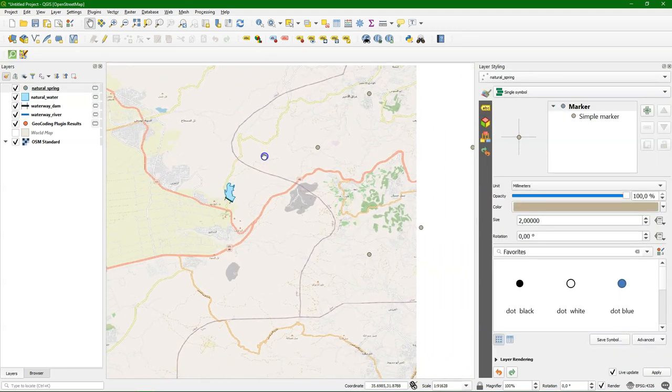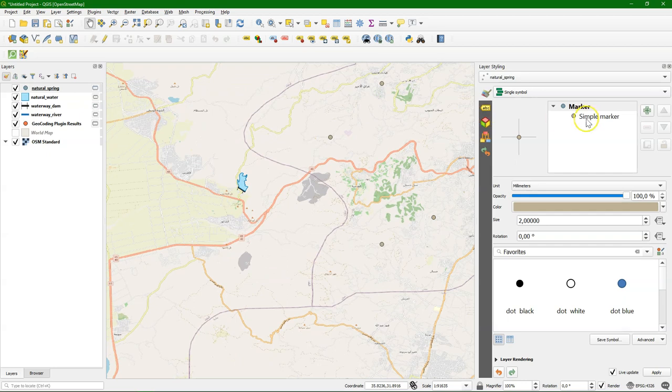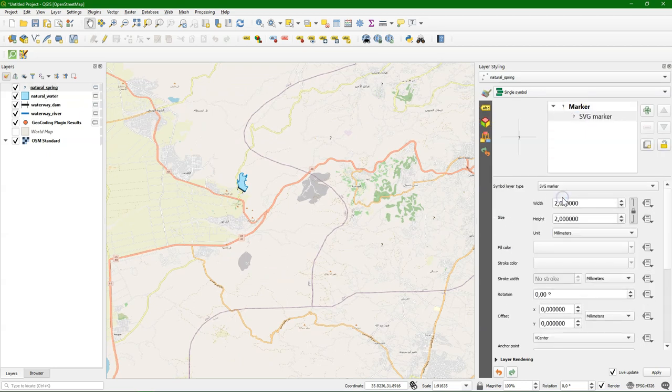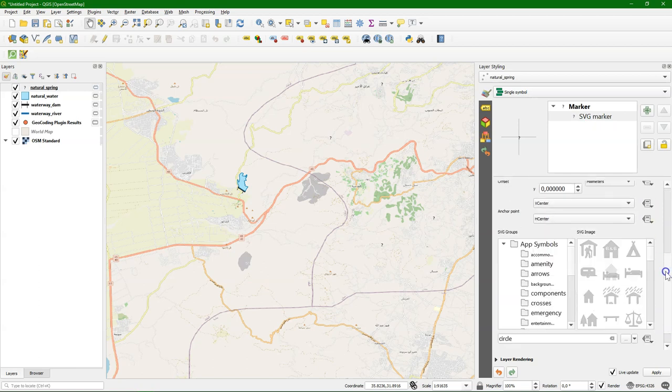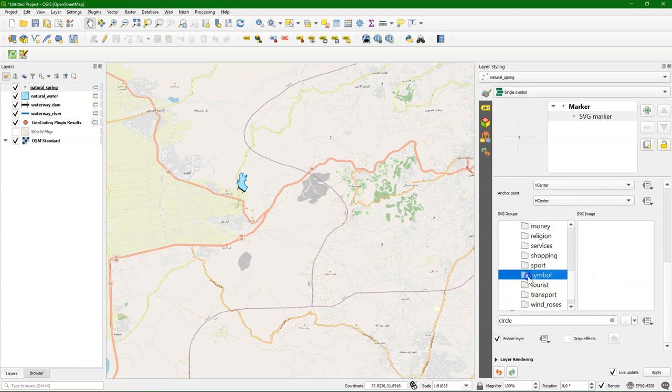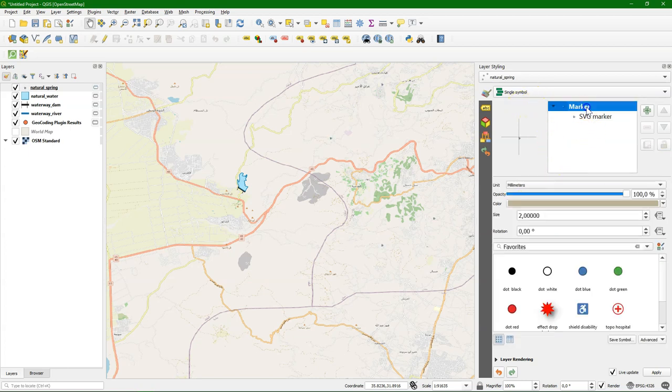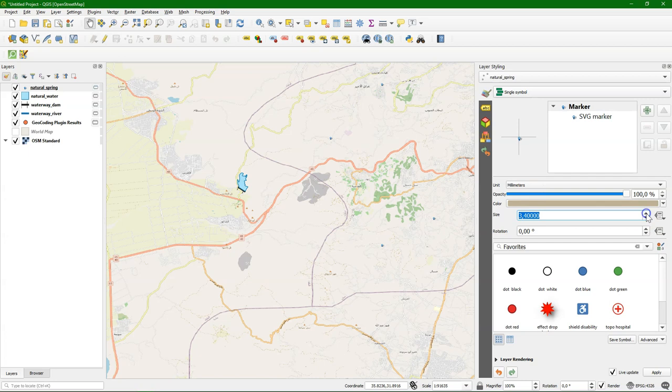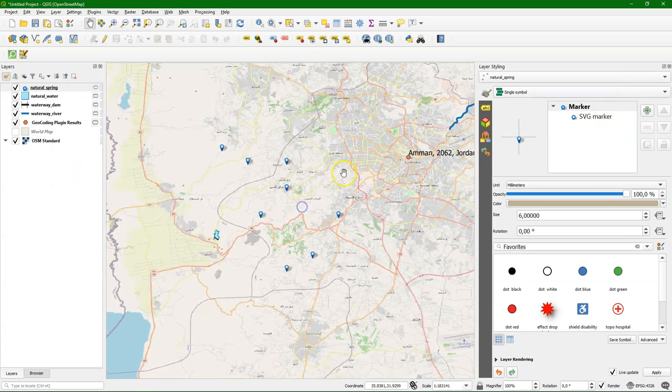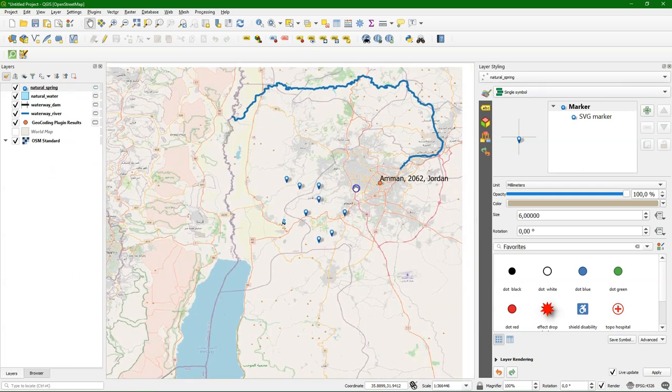Finally we're going to style the natural springs. I change the simple marker to an SVG marker. SVGs are little vector pictures. And I go to symbol. And then I choose the blue marker. I'm going to change the size. And there we go. So now all these springs are visible. So we have styled our springs, lakes, dam and the river. So that makes it a nice map.